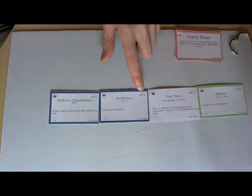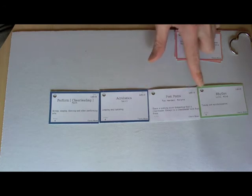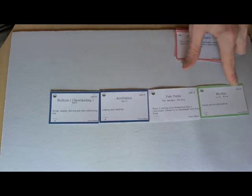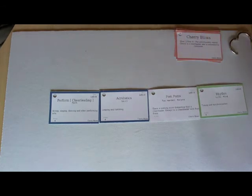In this case we've got d6 plus 0, d6 plus 0, d6 plus 3, d6 plus 0. So Cherry would be rolling 4d6 plus 3 for her cheerleading.